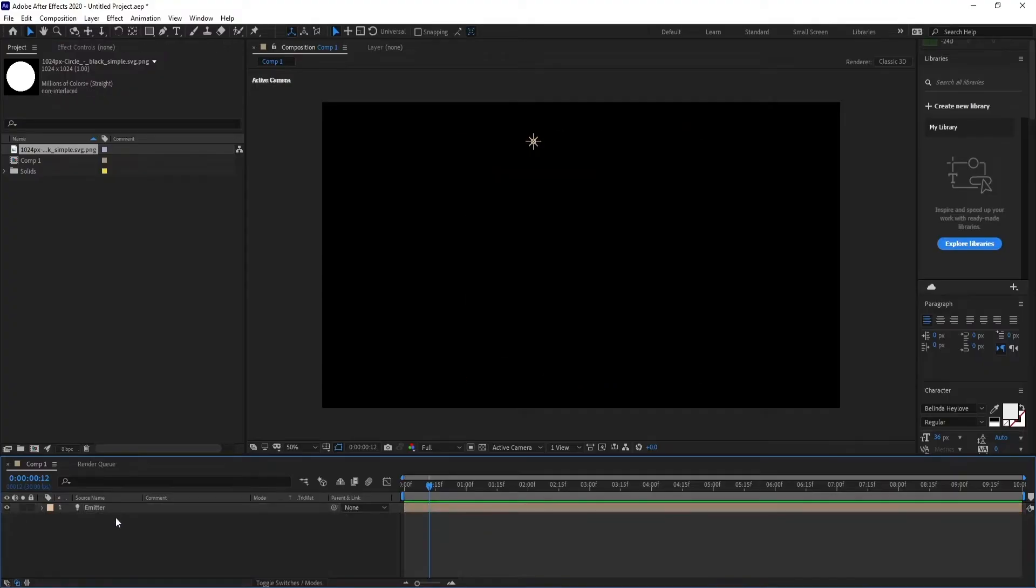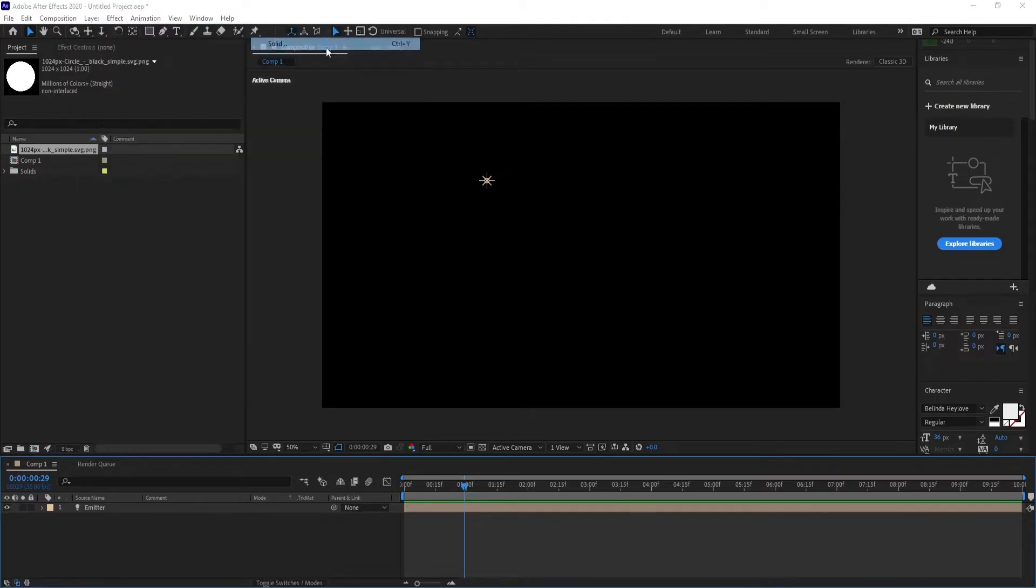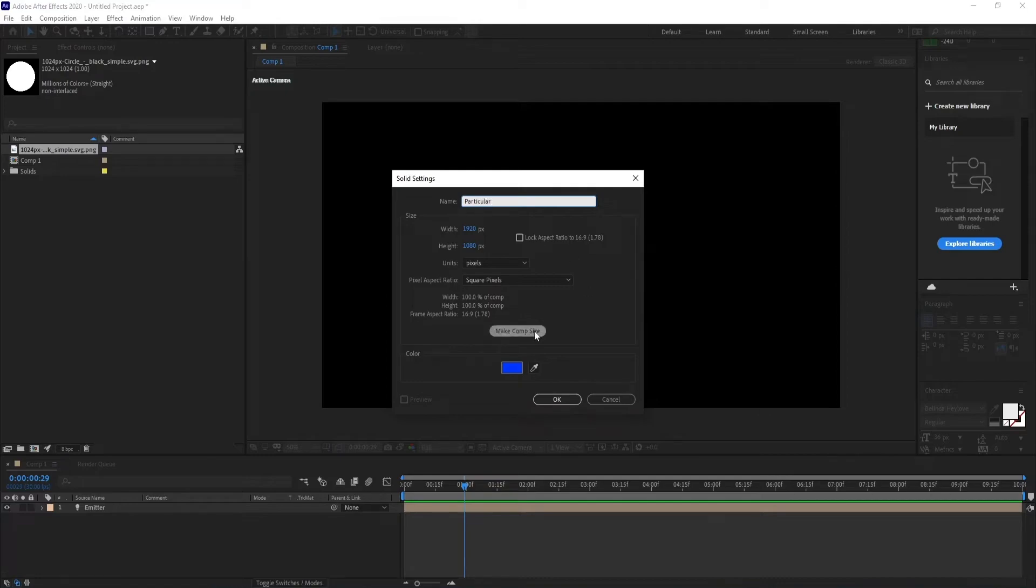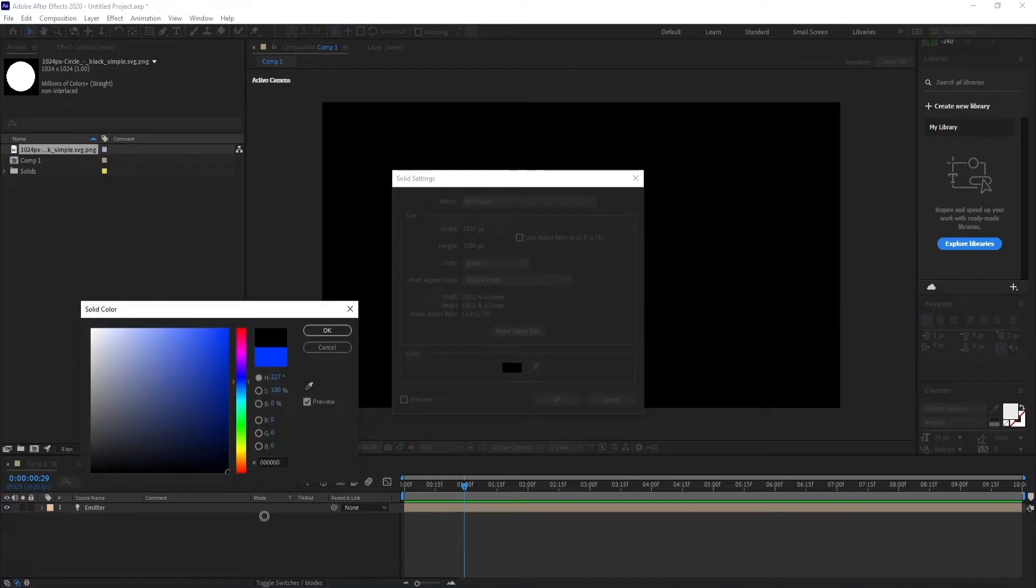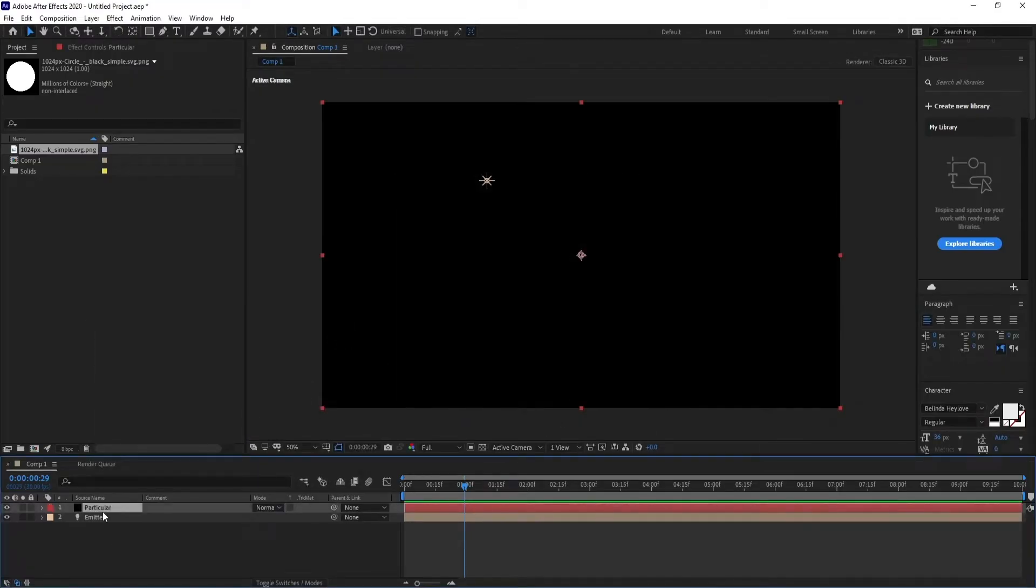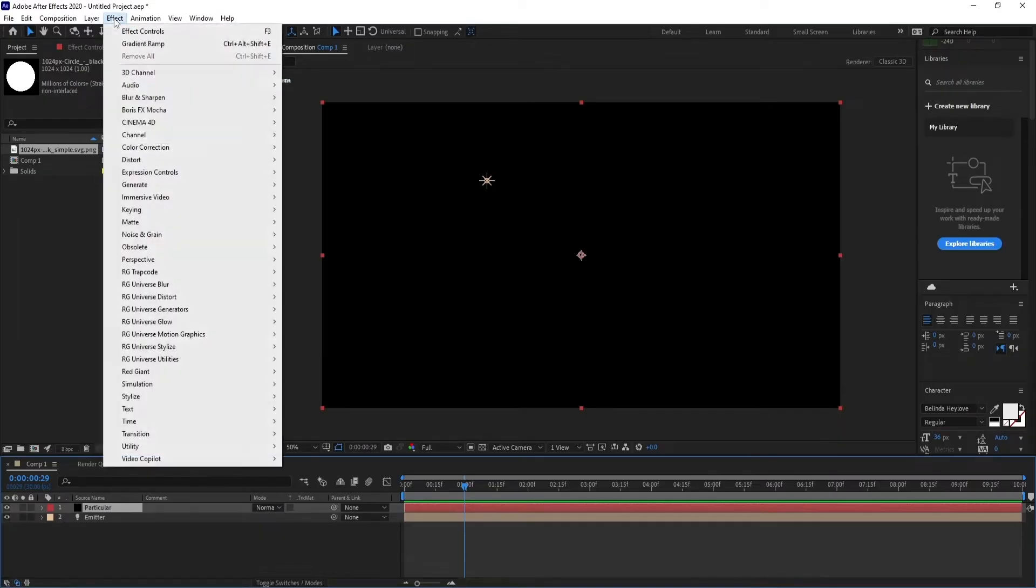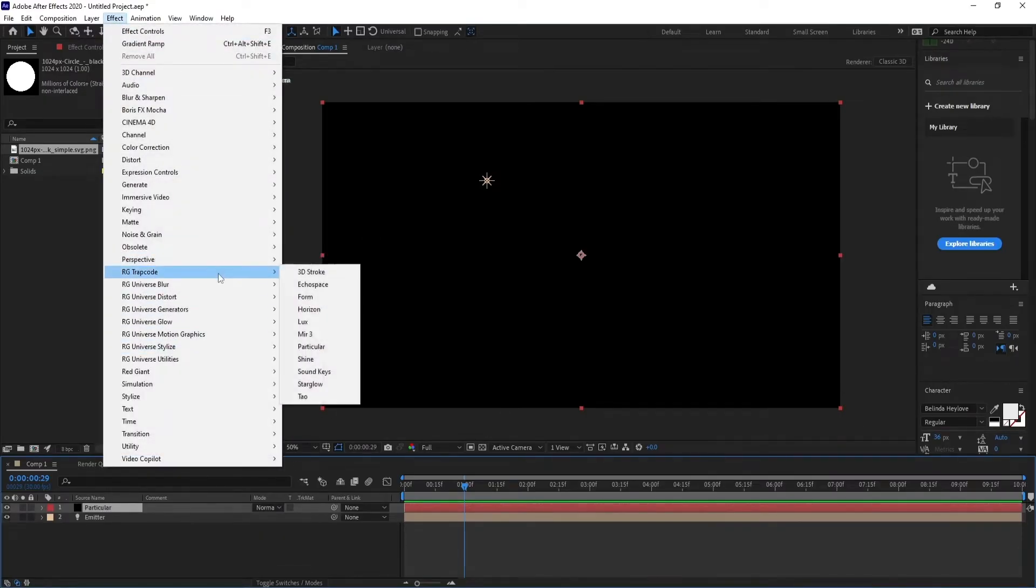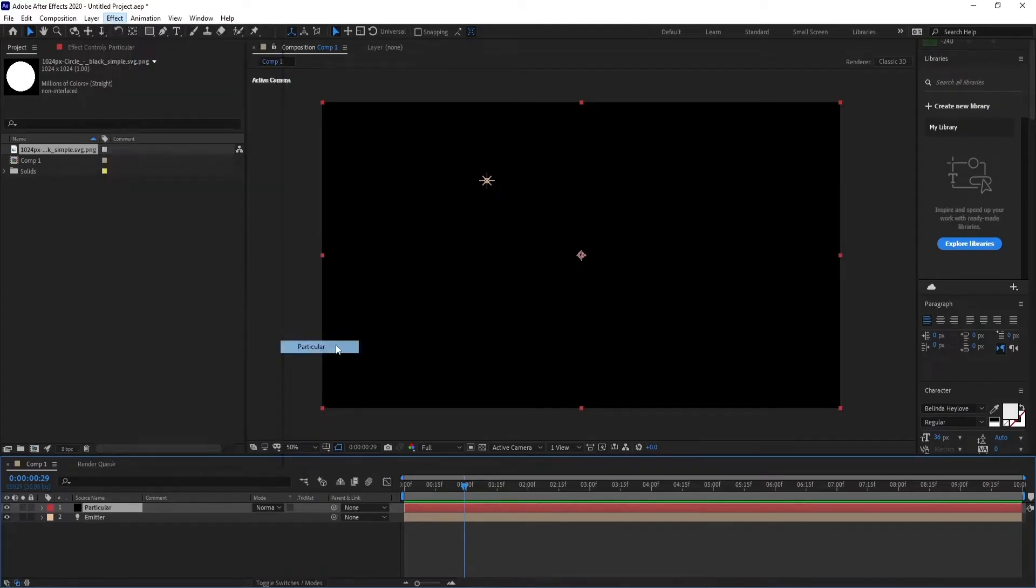Delete the auto trace layer. Create a new solid, call it Particular, click on comp size, then click OK. Go to Effect, RG Trapcode, and choose Particular.